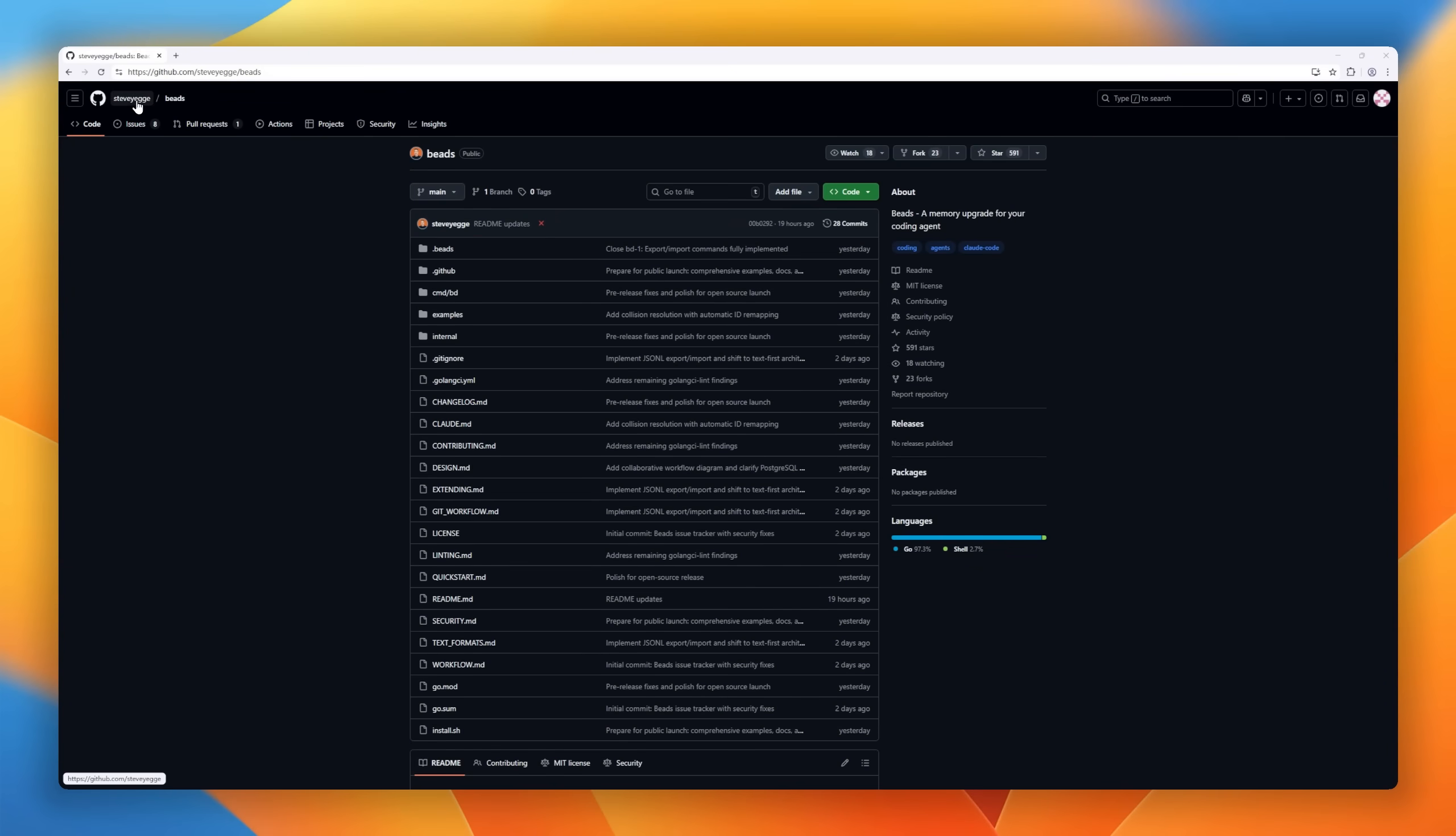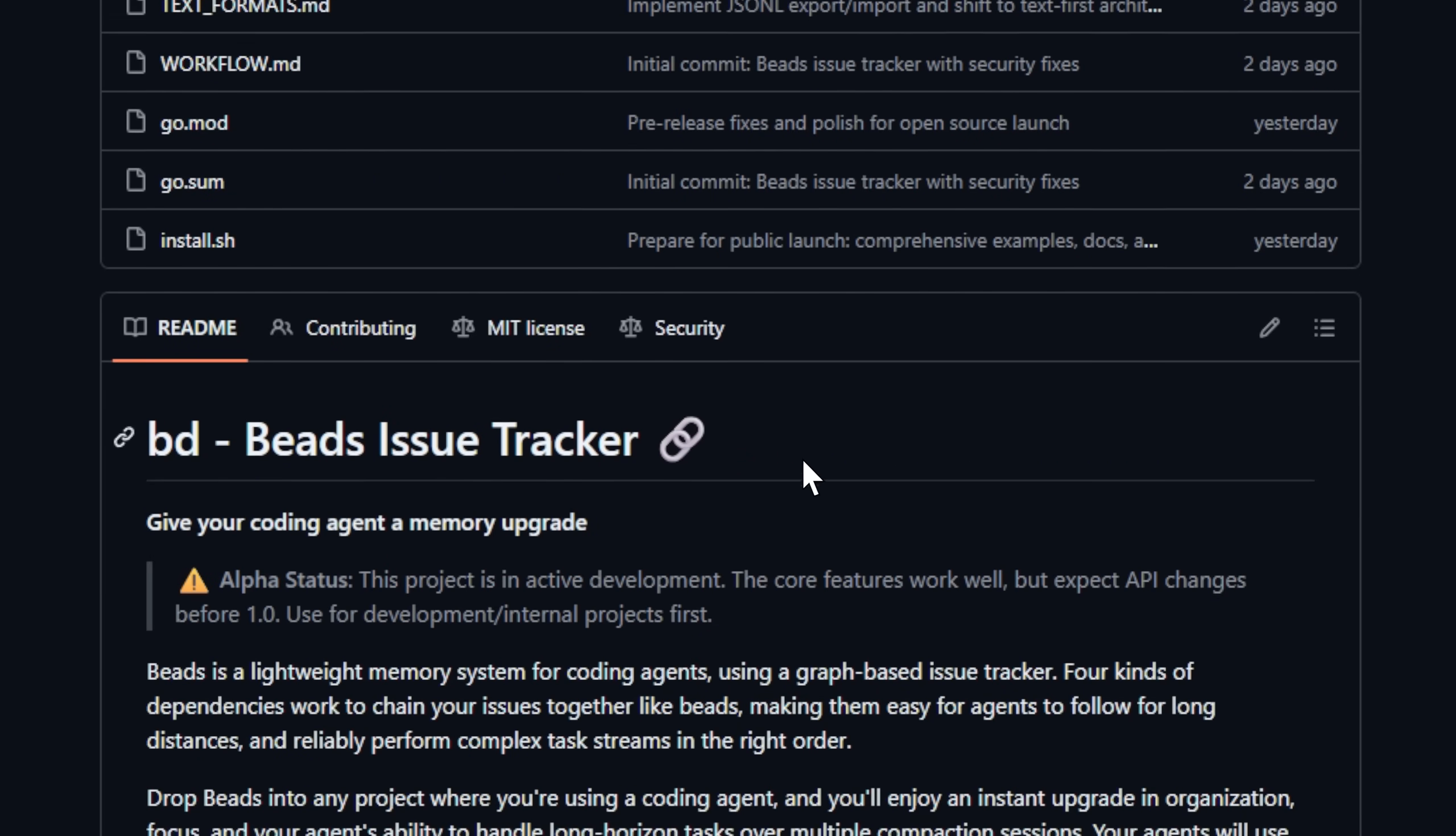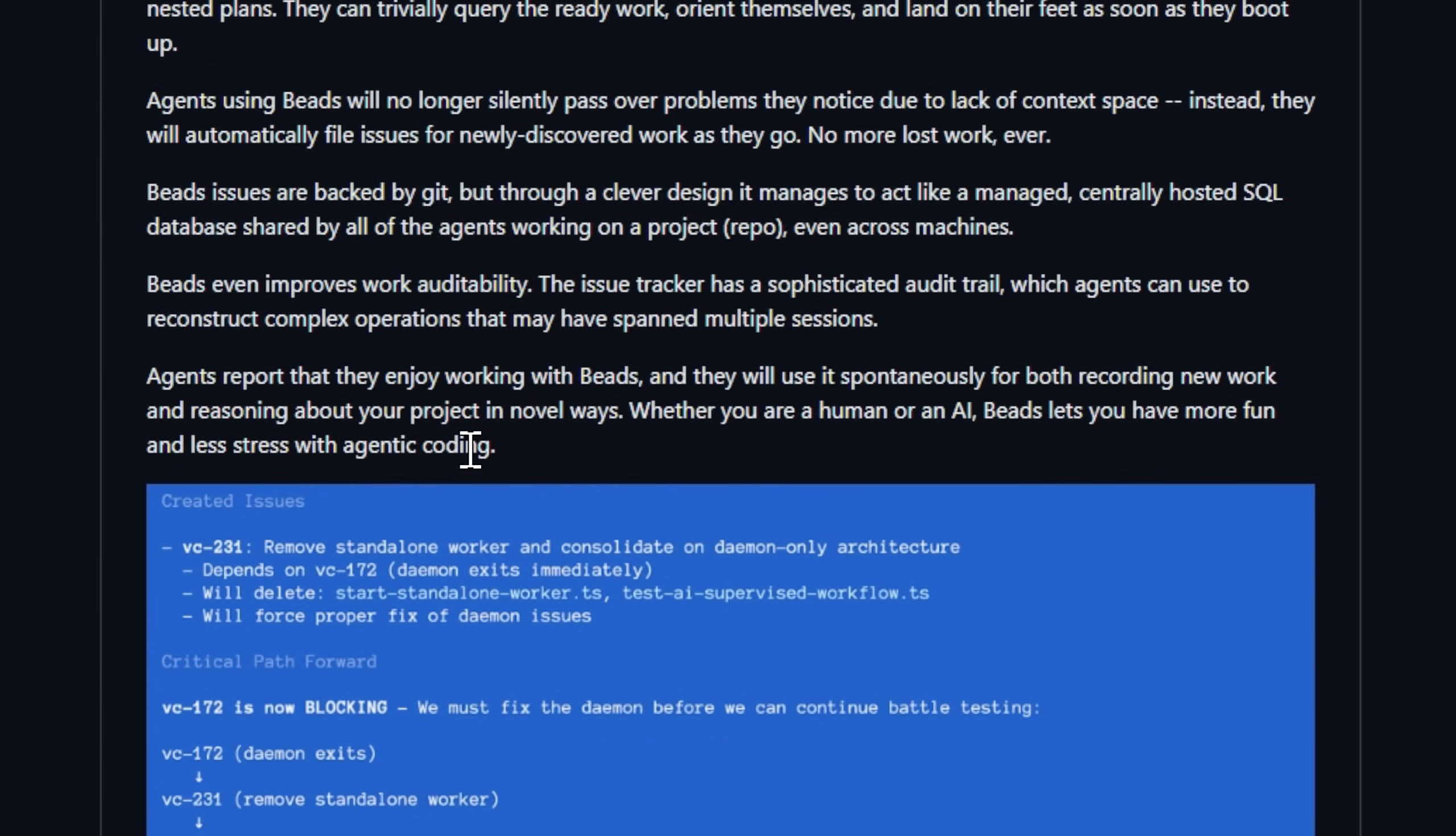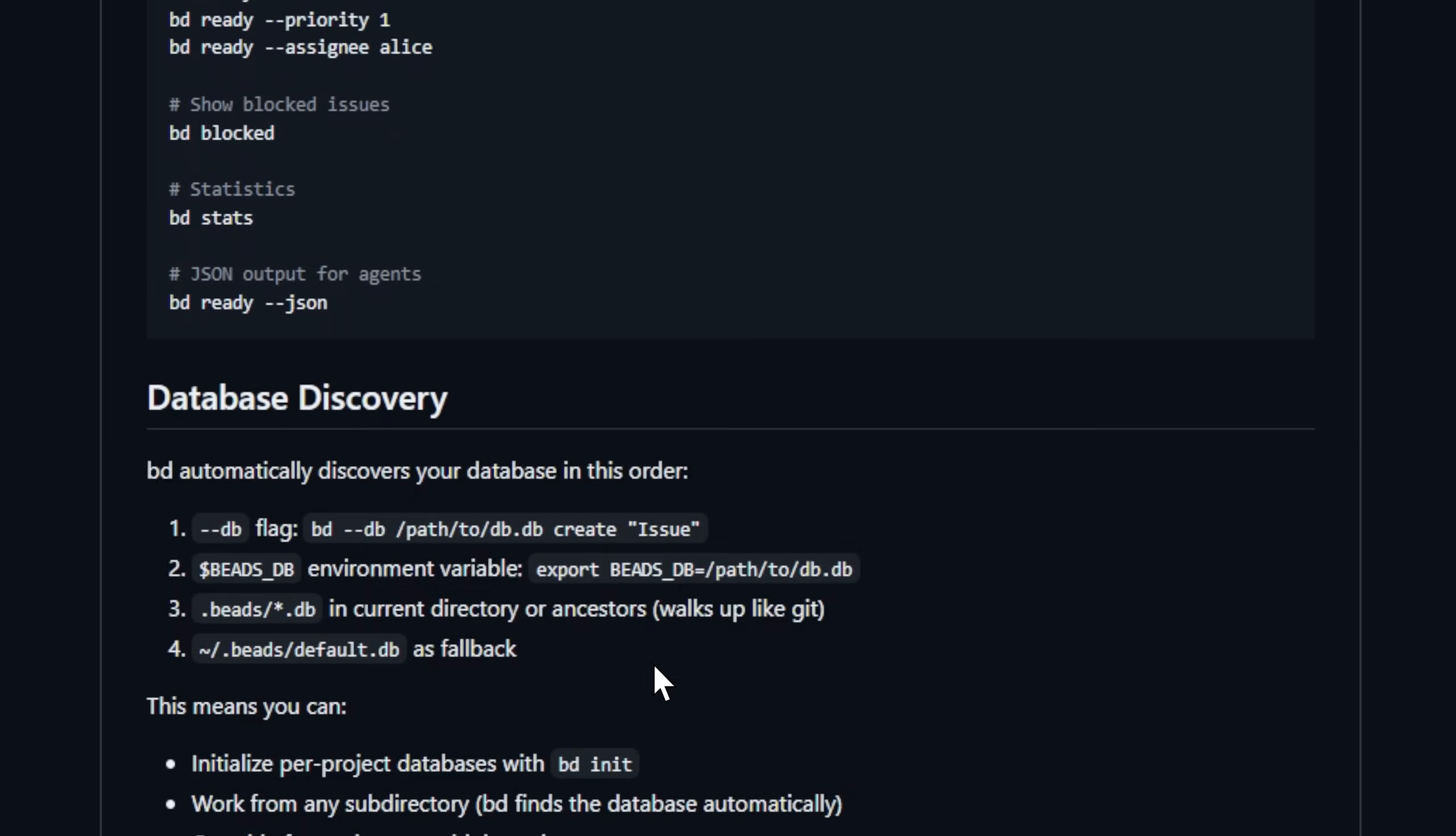Ever wish your coding agent could remember what it was doing yesterday? Meet Beads, a lightweight memory system that gives your AI agents long-term focus and organizational superpowers. Instead of dumping half-finished markdown plans, Beads turns your agent's workflow into a graph-based issue tracker, chaining related tasks together like beads on a string. Your agents can follow complex, multi-session plans flawlessly without losing context or skipping steps.